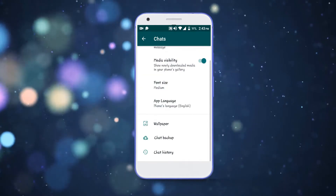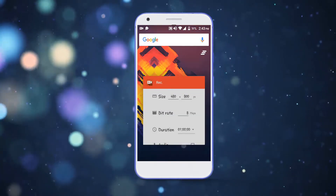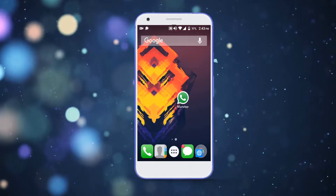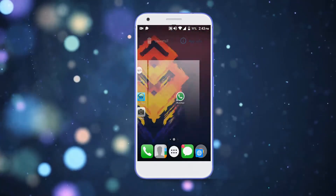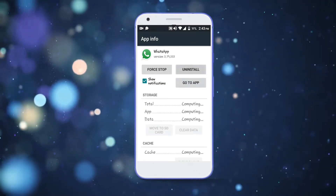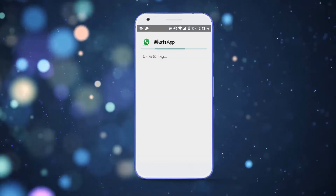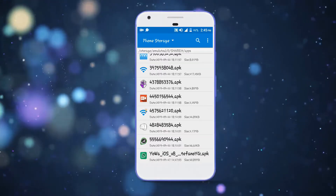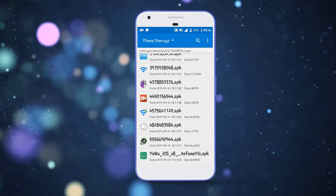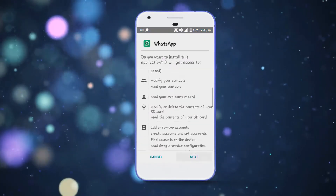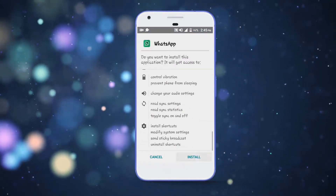Then simply uninstall the original WhatsApp from your phone. After that, download the WhatsApp from the description of this video and then simply install that WhatsApp in your phone.